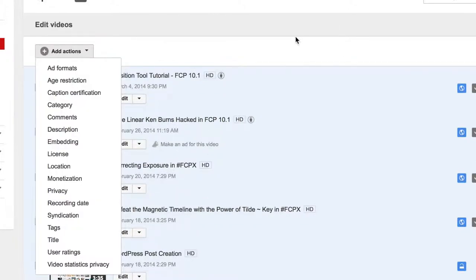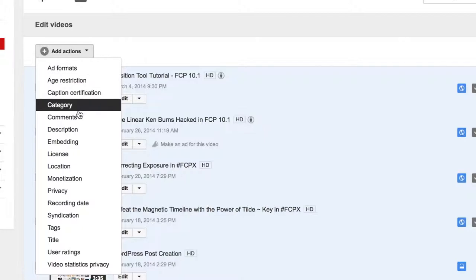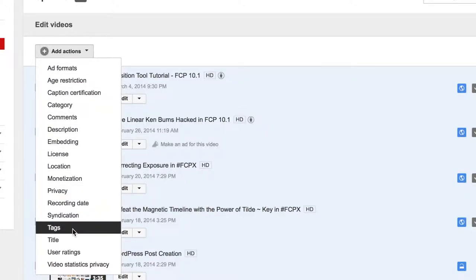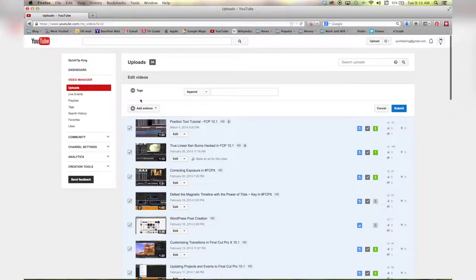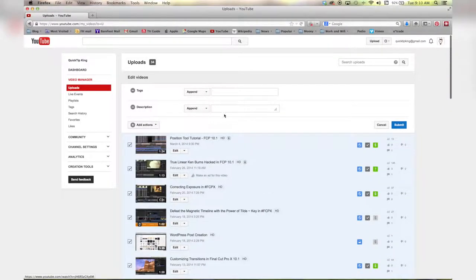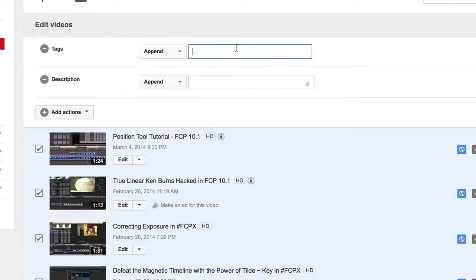So now I've selected all of them and I can choose any of these settings. For this tutorial we're going to go to tags and also I'm going to add description.